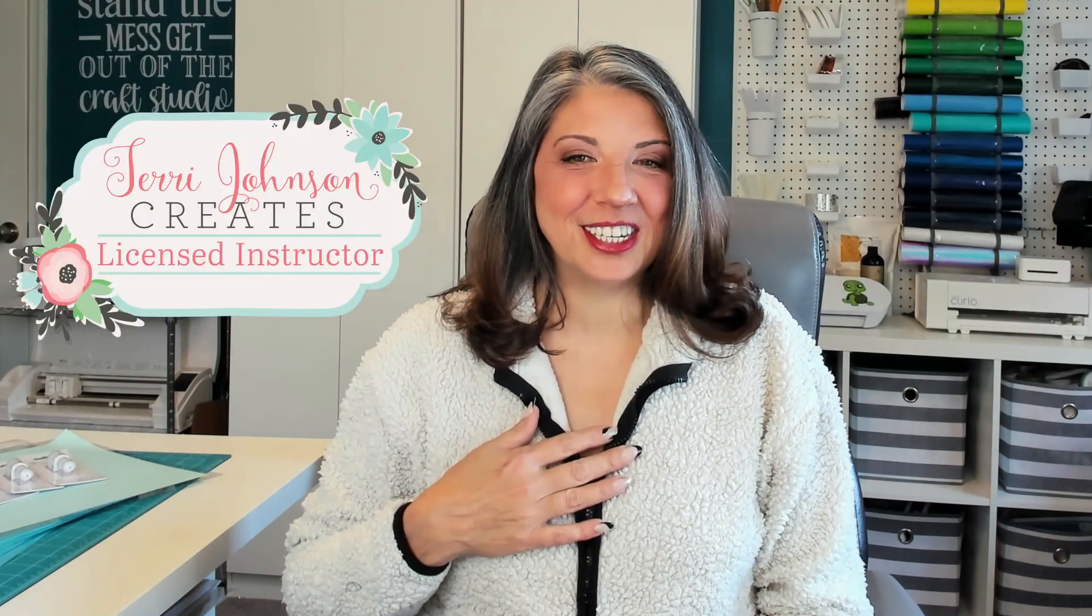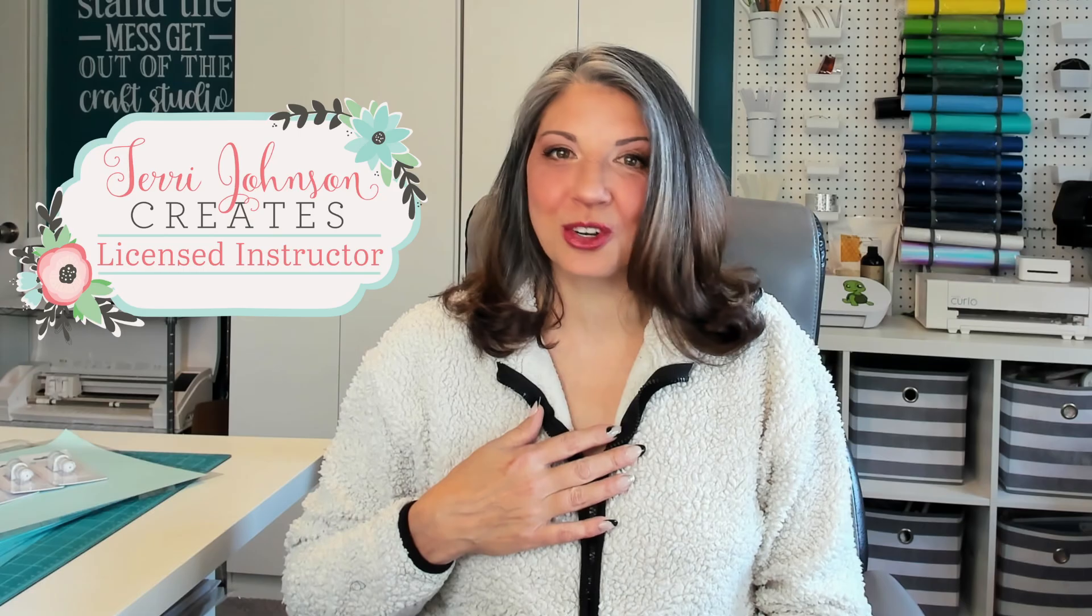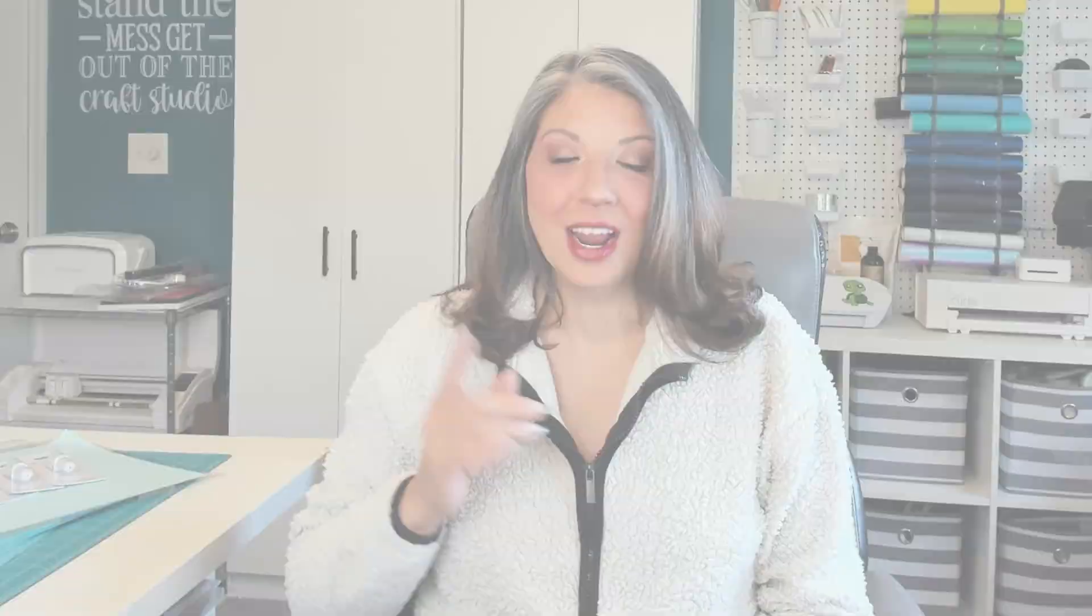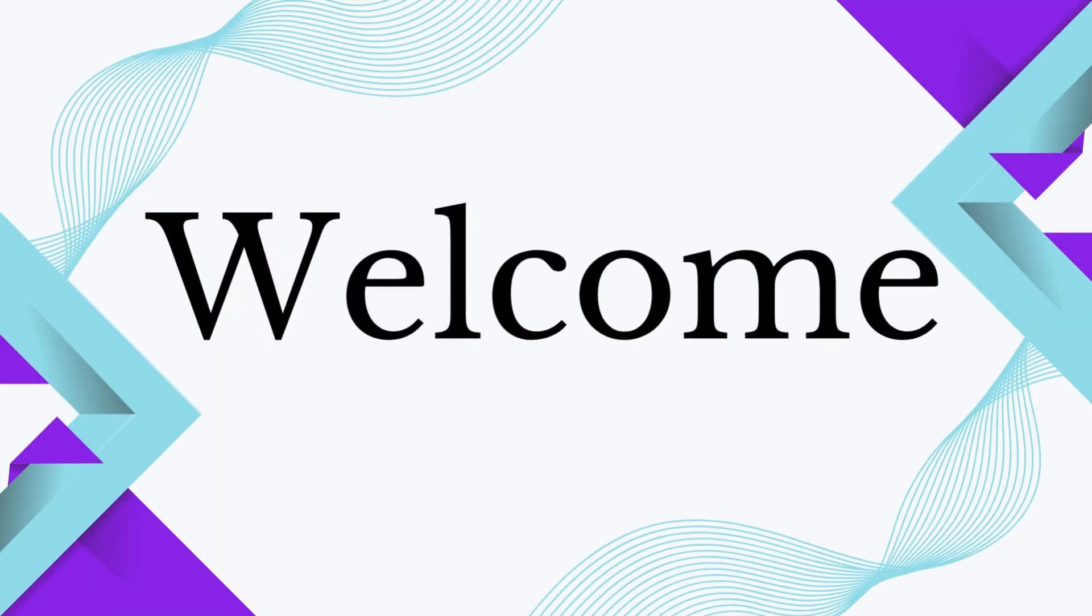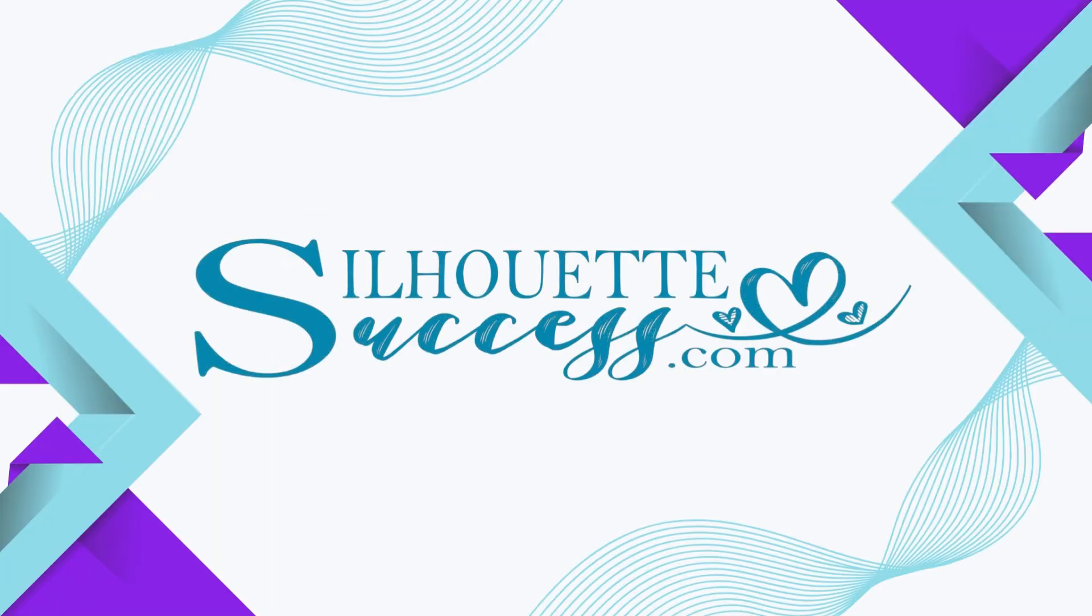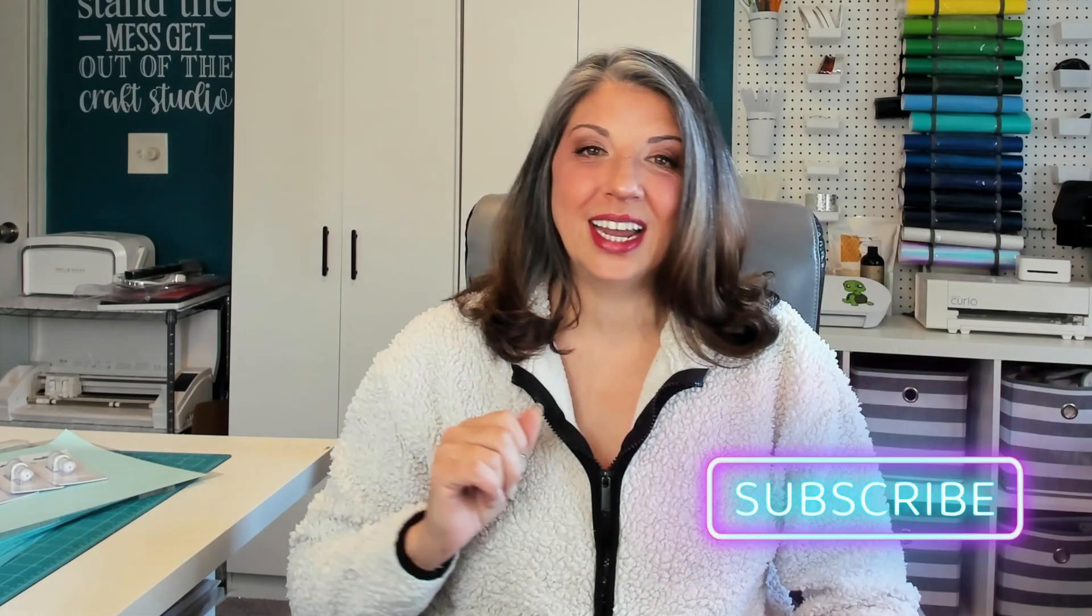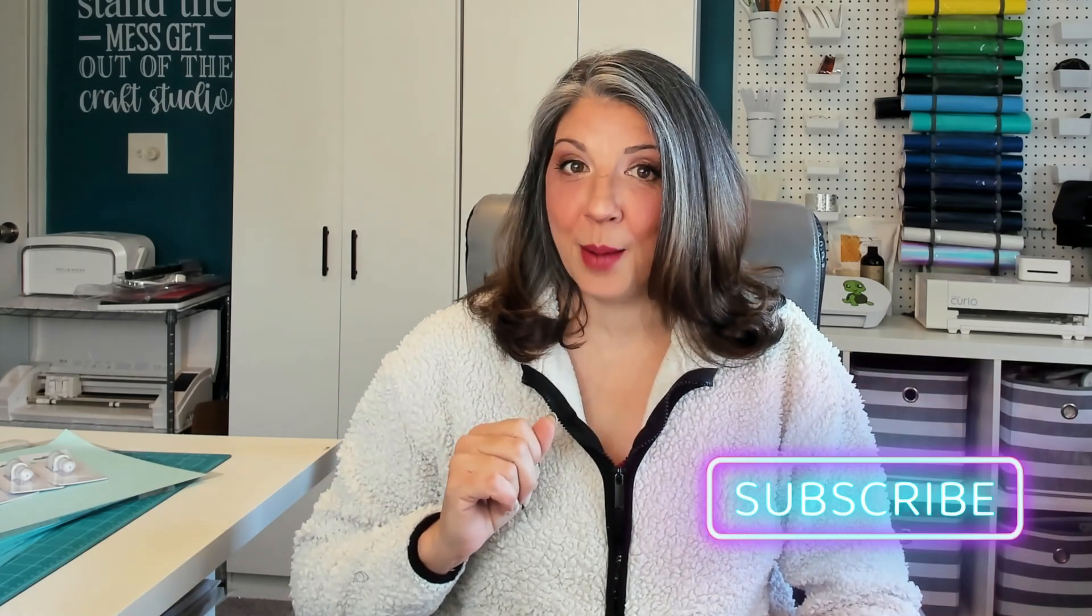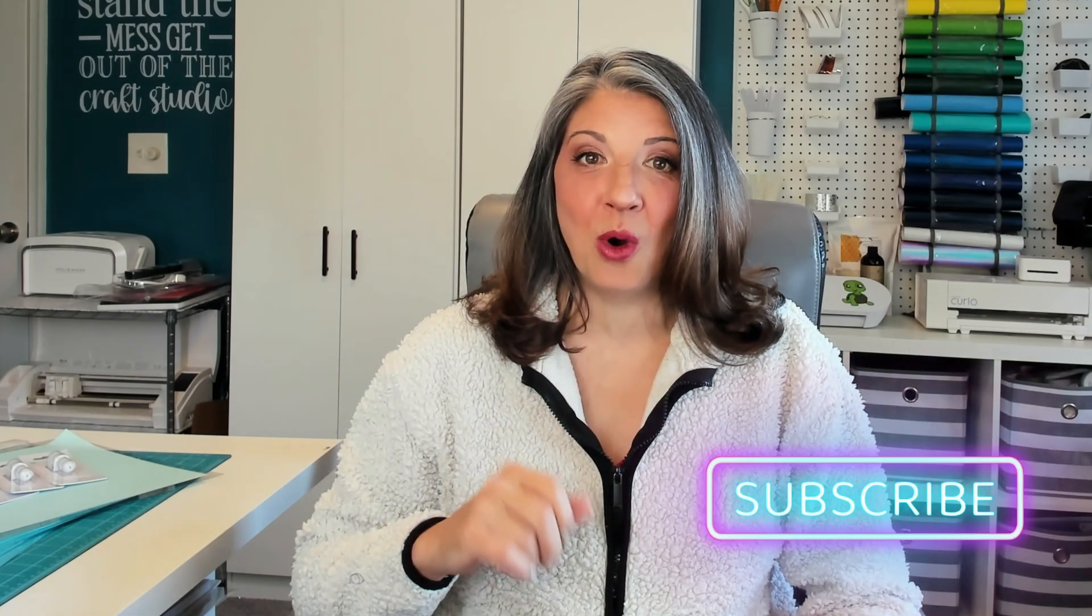Hi, I'm Brenda Lambert, I'm a TJC License Instructor for Silhouette. You've found your way to Silhouette Success, where we share tips, tricks, tutorials, and inspiration. If you haven't yet, hit the subscribe button down below, and this is kind of a speed run, so let's get started.